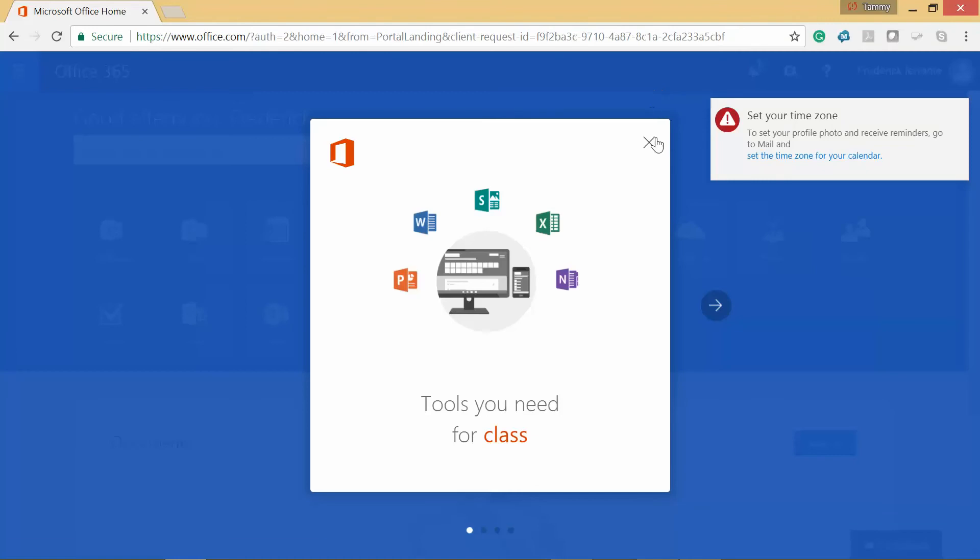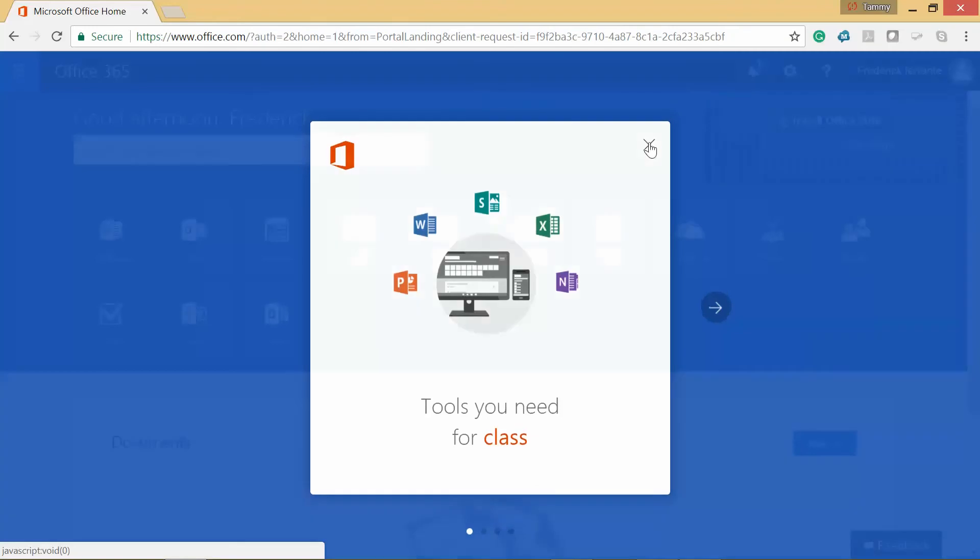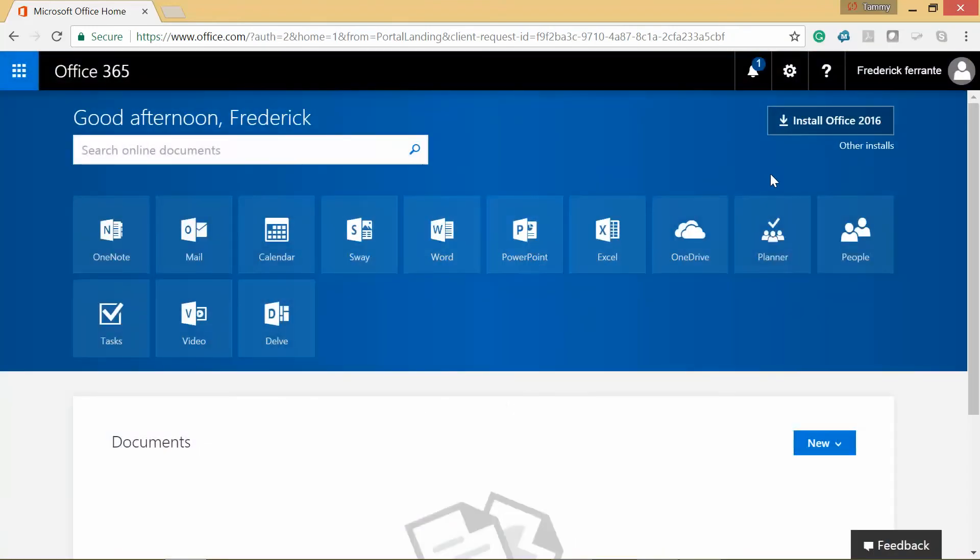Okay, now we'll go ahead and just close out of this. From here we can install Office 2016, and you're going to simply click on Mail to retrieve your email.